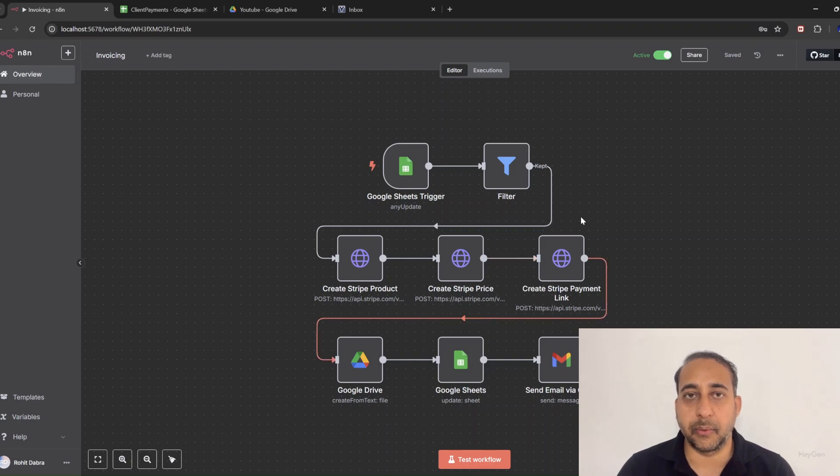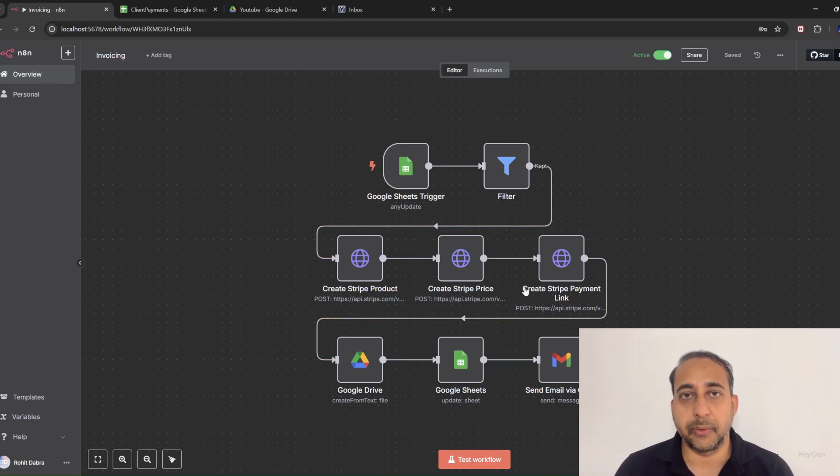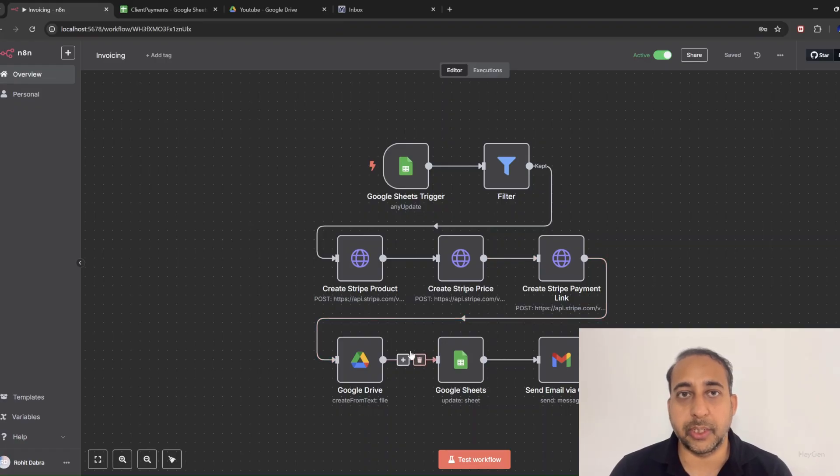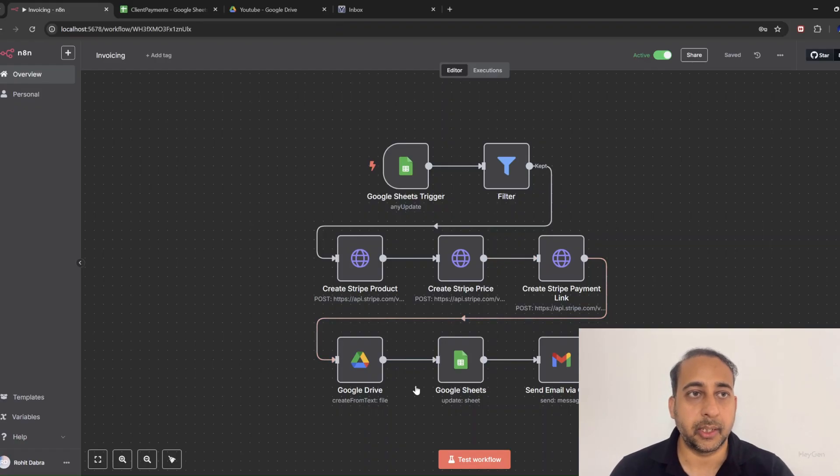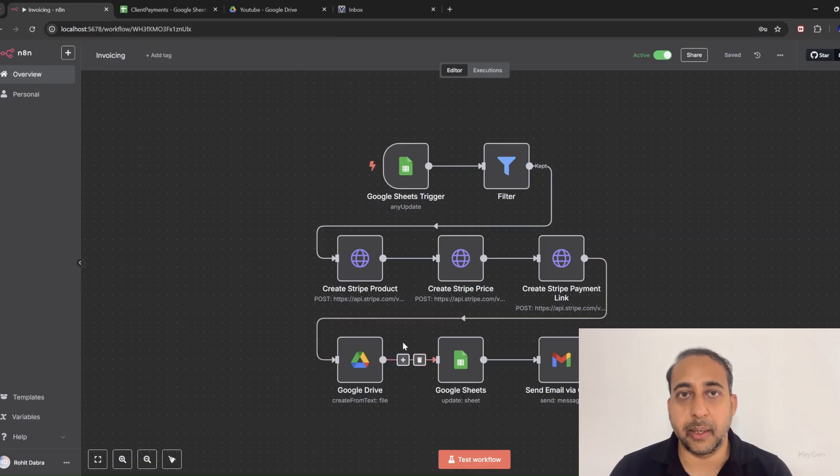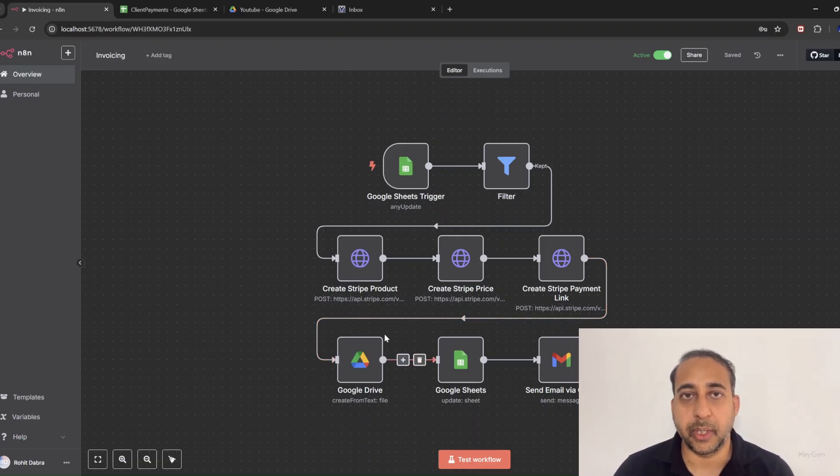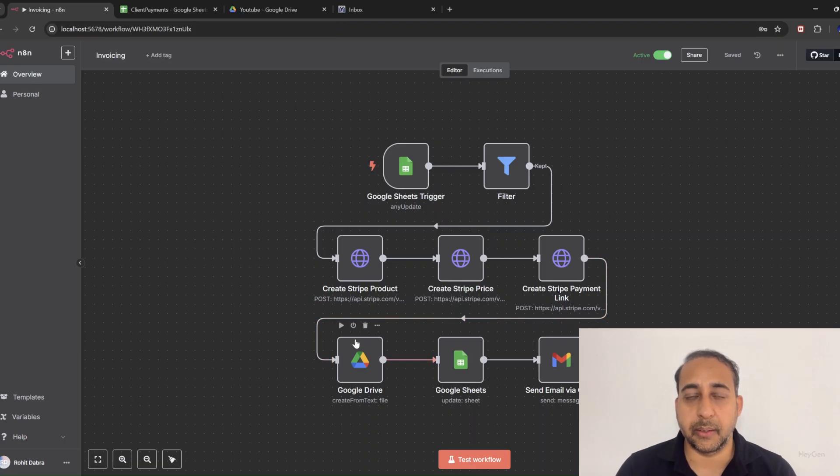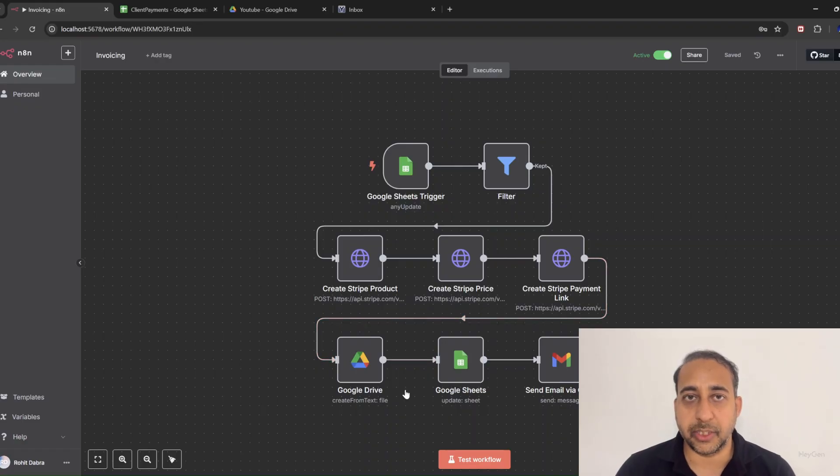But wait, we're not stopping there. We make it professional by calling a Google Docs action that fills out a gorgeous Google Docs invoice template. Yes, you heard that right. Personalized invoice generation, fully automated—invoice number, client name, due date, amount, and even the Stripe link, all filled out beautifully.